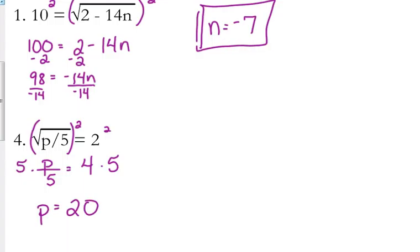p is equal to 20. Check it — this one's easier to check. If I plug it back in, 20 divided by 5 is 4. Square root of 4 is 2. We're good.